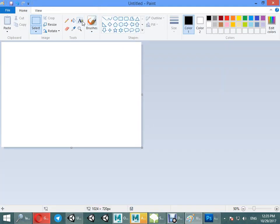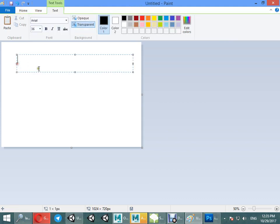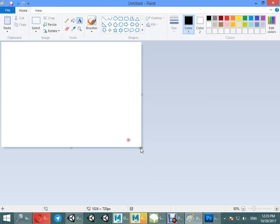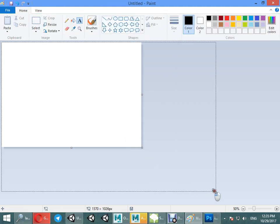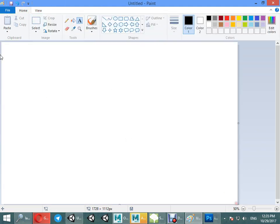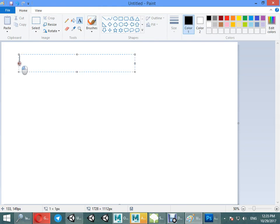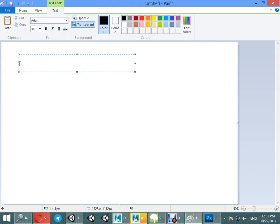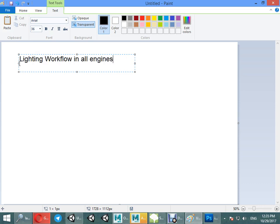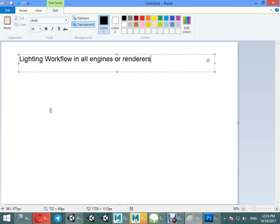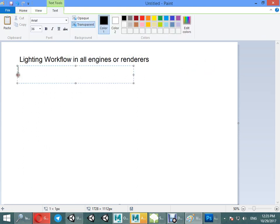We want to start working to light the scene. To start working on lighting we just want to know about the lighting workflow. The lighting workflow in all engines or renderers has three main parts.